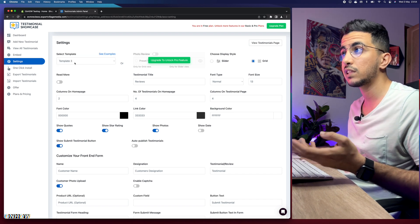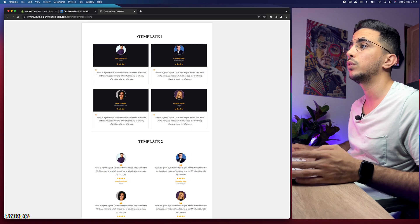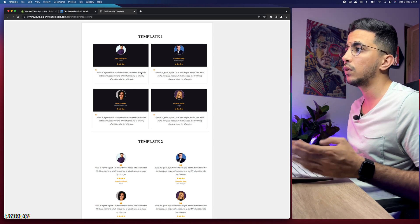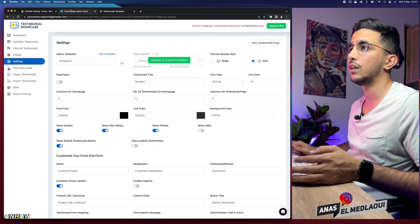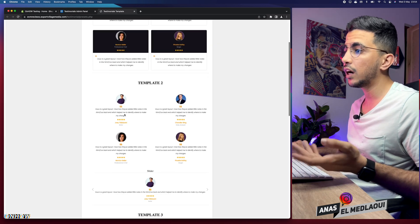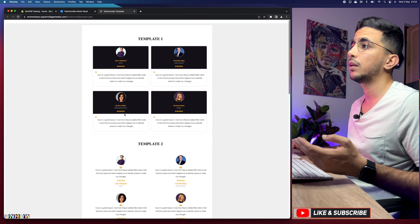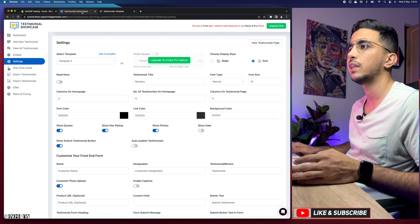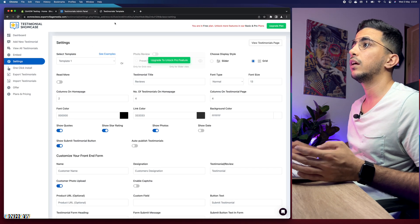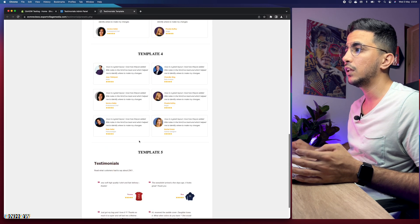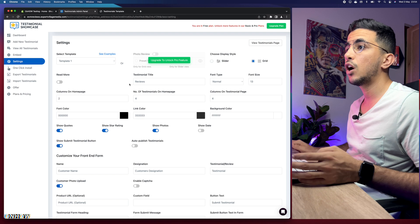To see how each template looks, click 'See examples' — it will open a new tab showing all templates with preview images. By default it's set to the third template. Check them out and see which one suits your Shopify store. I'm going to go with the first template. On the right you can choose the display style: grid or slider. I'm going to keep it as a grid, which I think looks better.